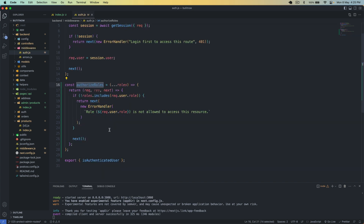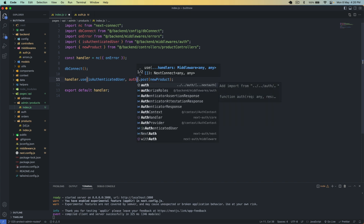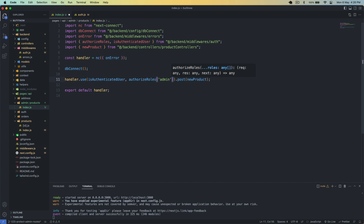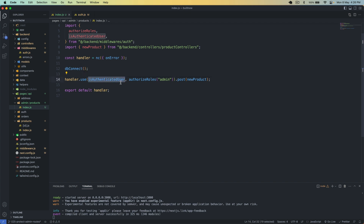After the check we also call next to move on to the next middleware. We export authorizeRoles and then use it as a second middleware in our admin products route, passing 'admin' as the role. You can pass more roles if you want. Now it will first make sure the user is authenticated, then make sure the user is admin, and then allow posting the product.